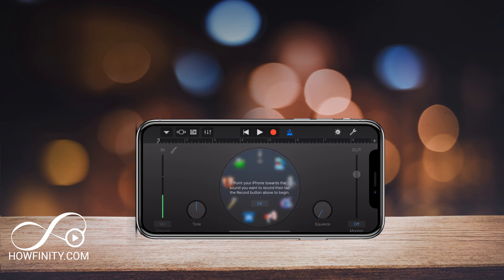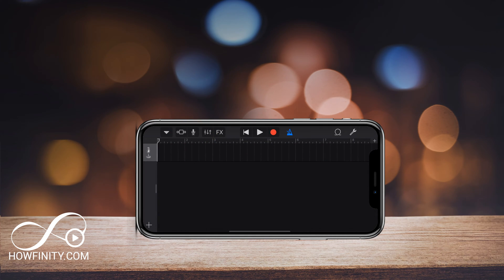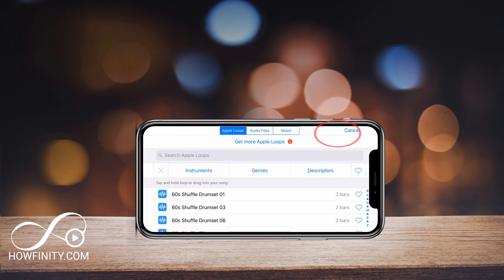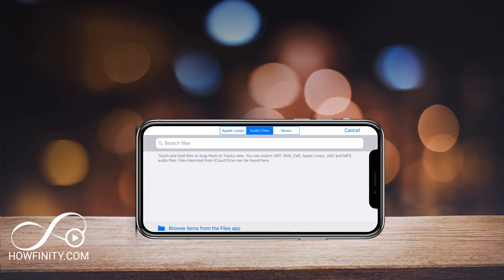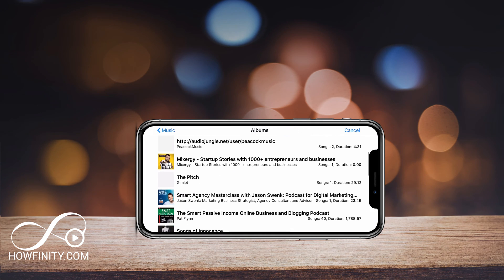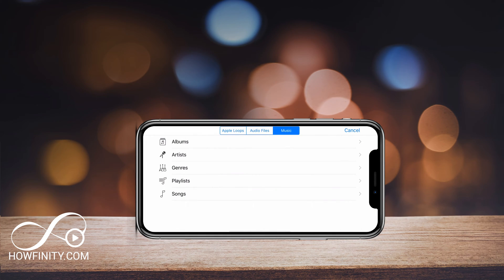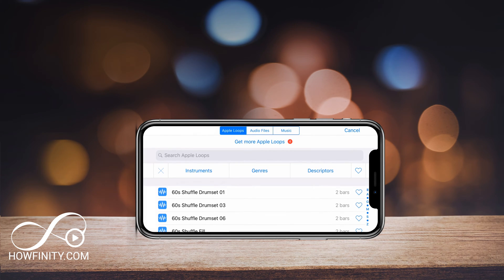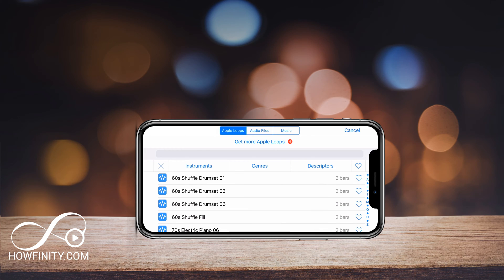Now we want to go to our track. Tap on the top left and you should see a track icon. Now on this page on the top right, there is something called the Omega icon, right next to the wrench icon. Press that and you'll have three options: Apple Loops, audio files, and music files. Music files are things on your phone, and Apple Loops are things already built into GarageBand.